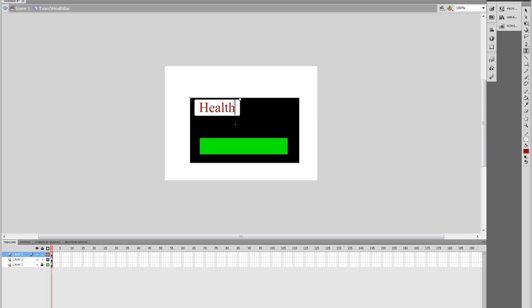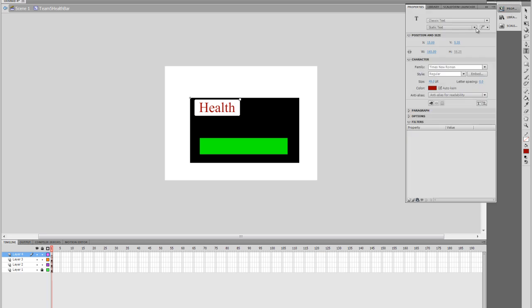Then we're going to make a new layer. And in this new layer, we're going to select the Text tool again. Set its property to Dynamic Text. So we already have the Text tool selected. Go to Properties. Choose Dynamic Text.